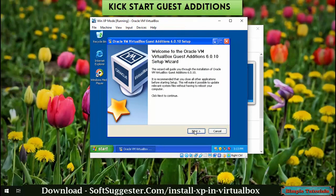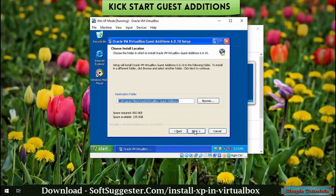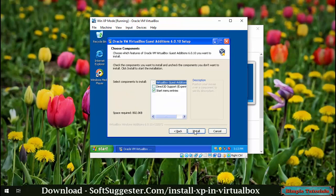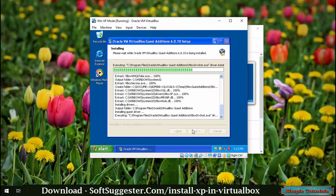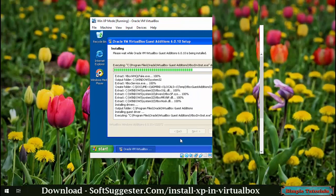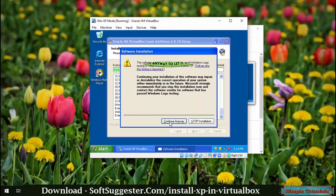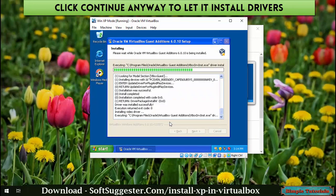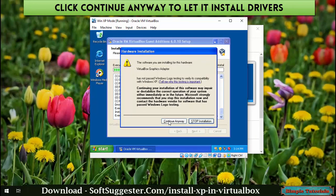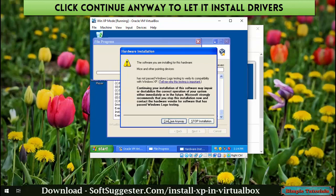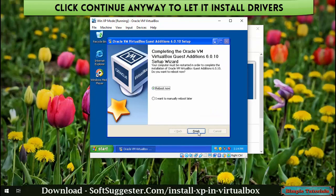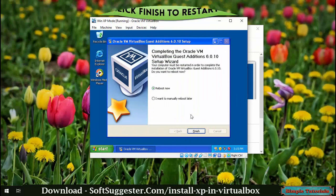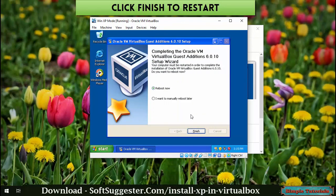Kickstart the Guest Additions installation. Click Continue Anyway to let it install drivers. Click Finish to restart.